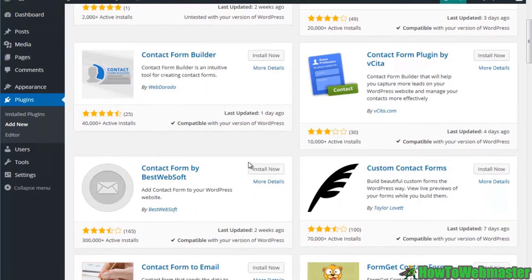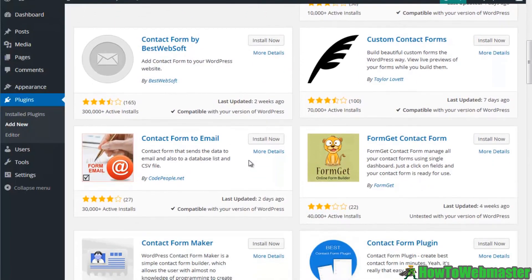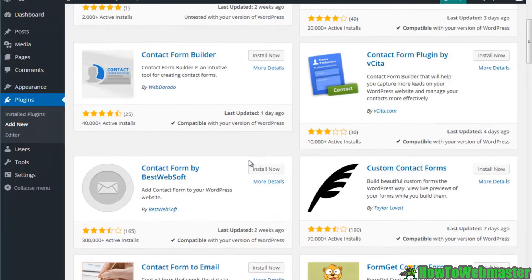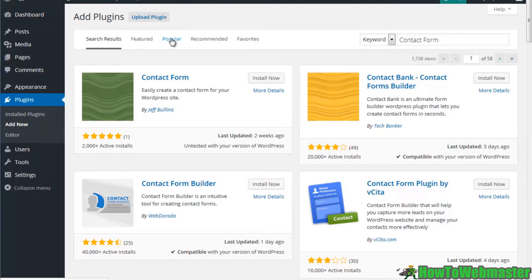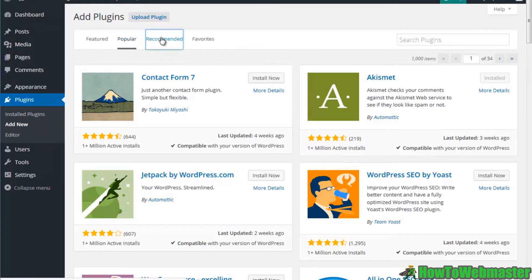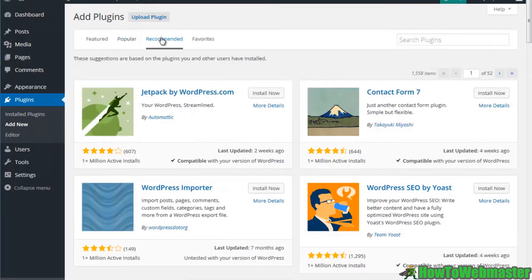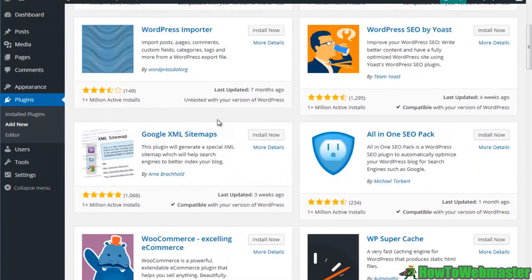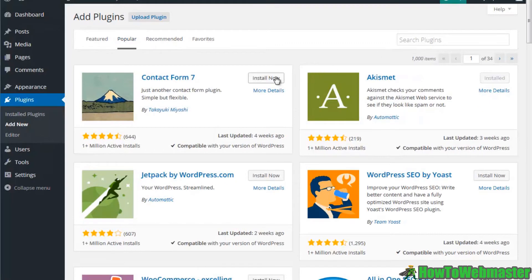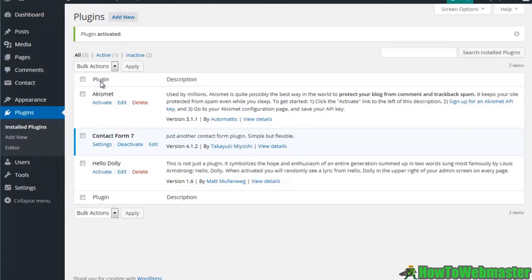You can see that I get a bunch of different plugins that I can use that will help me with my contact form. Some of these are the most popular. You can go by the featured. Contact Form 7 is one of the most popular. There's a variety of different plugins that are recommended. Let's go back to the popular and we'll go ahead and install this plugin.